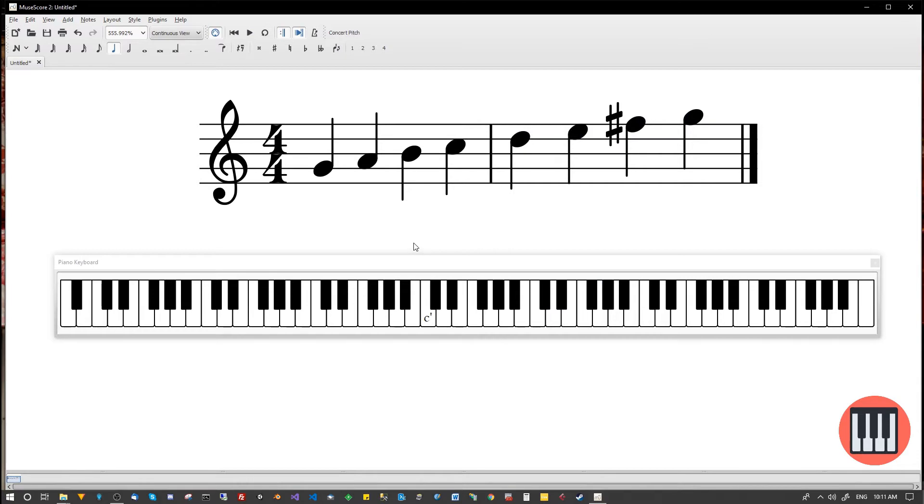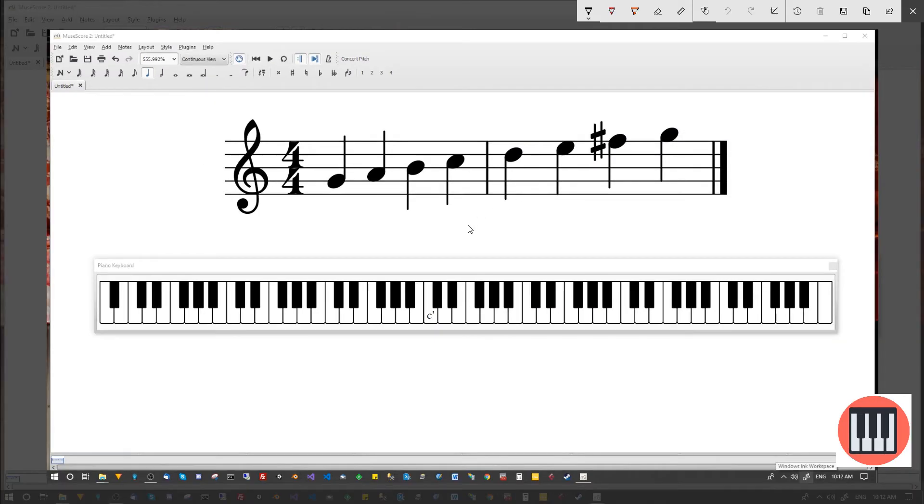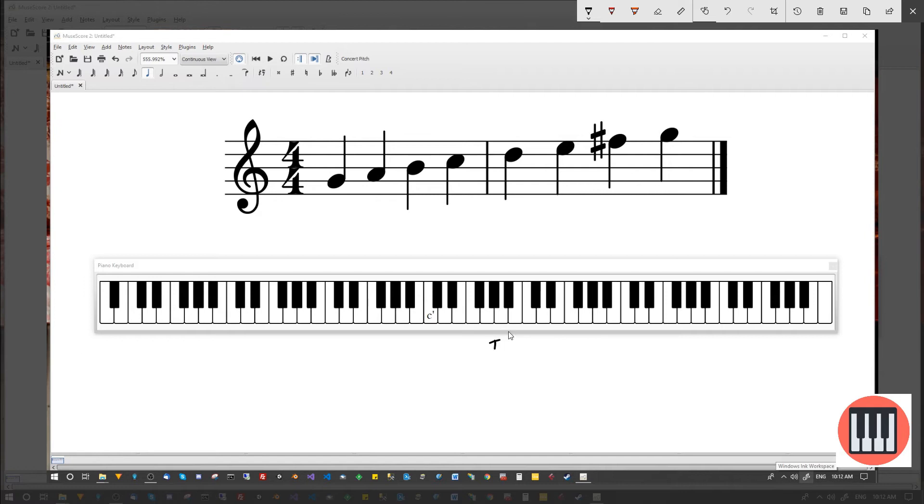And the reason for that is simply to do with the intervals. Okay, so if we take a look at the intervals now between each of these notes, let's have a look on the keyboard and see what happens. We're starting on this G. So from G to A is a tone. That's fine.